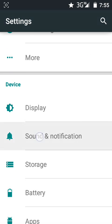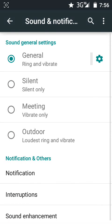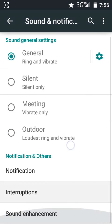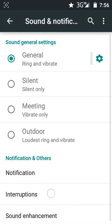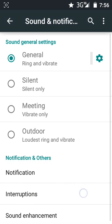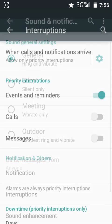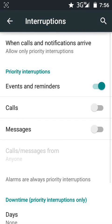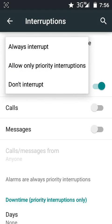Click this option and you can find some options here. This is the option Interruptions. Click here. The first option is When Calls and Notification Arrive. Click here. You can find three options. You need to click on the first option.